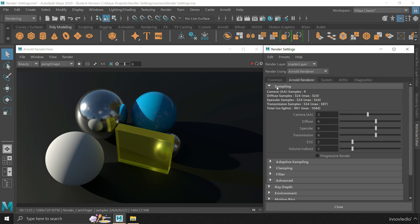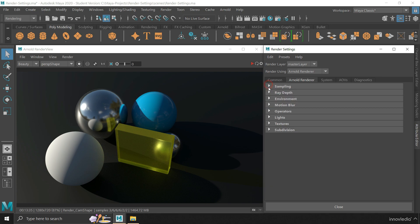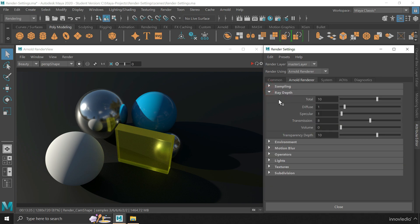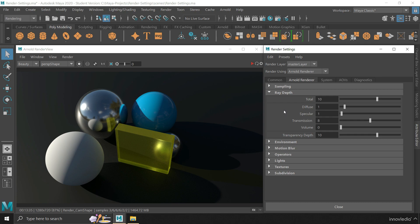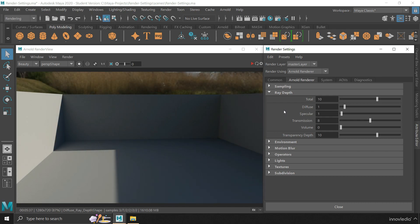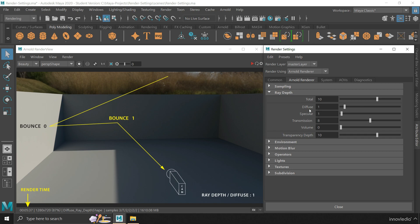Now below this, we have the Ray Depth settings. It defines how many number of times light rays will bounce or reflect between surfaces or transmit through the surfaces before reaching the camera. The diffuse attribute will control the number of times light rays will bounce between the surfaces of objects. More bounces means more illumination within the scene.